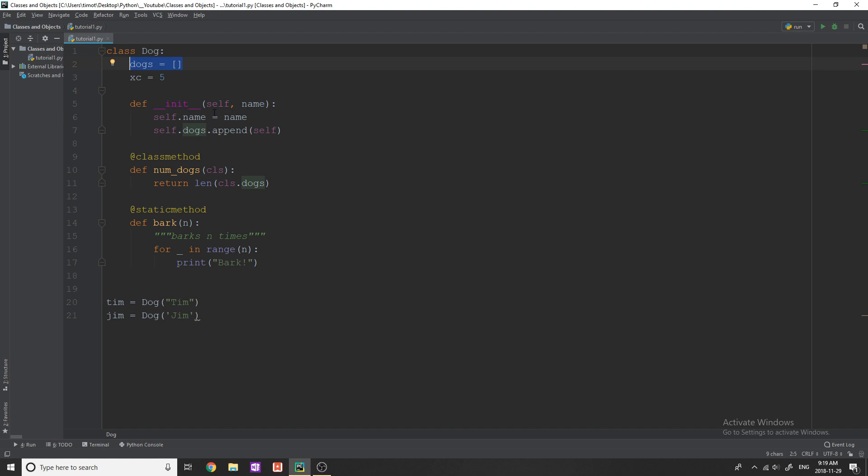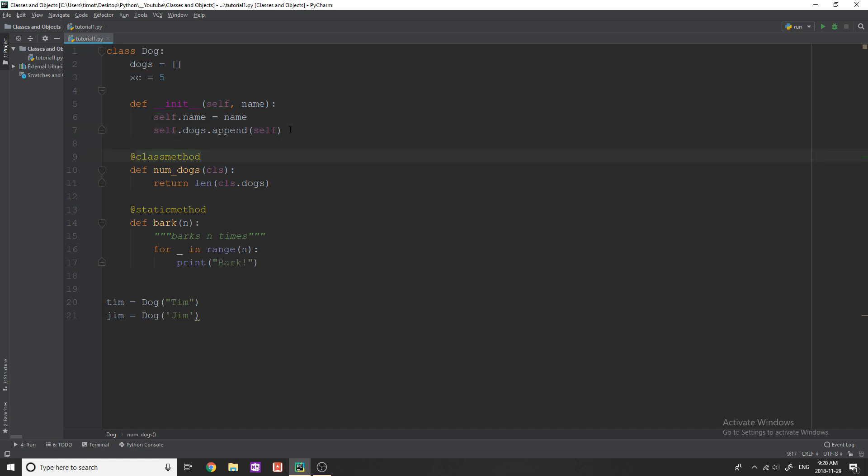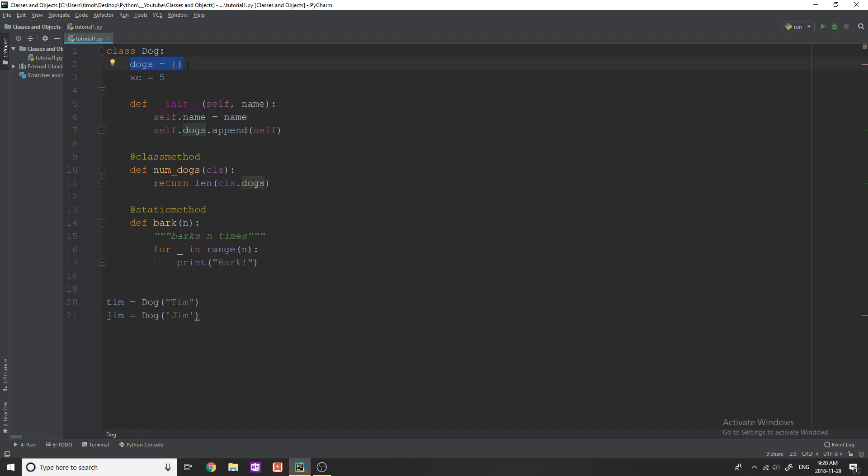You wouldn't want to have the same name as this. If you did that, it would just overwrite this. What I'm essentially doing here inside of my initialization is I'm appending every single dog object that we create into the list dogs.